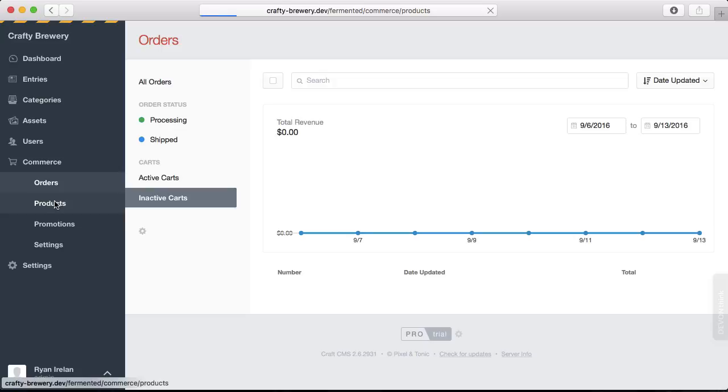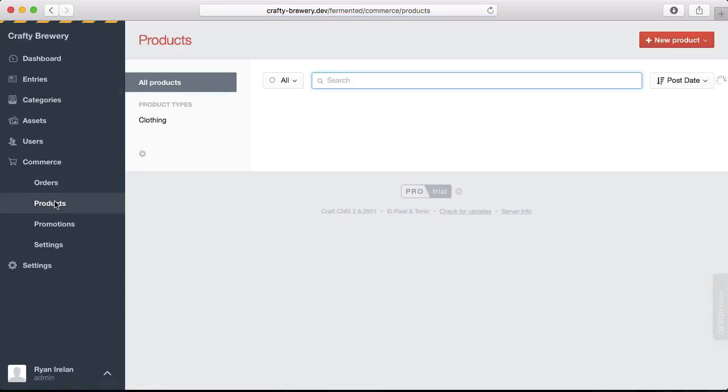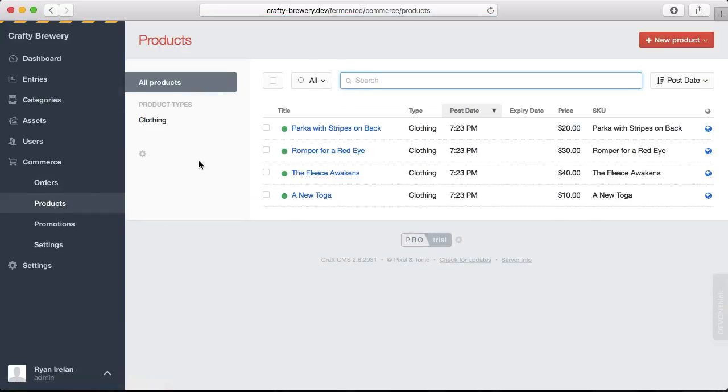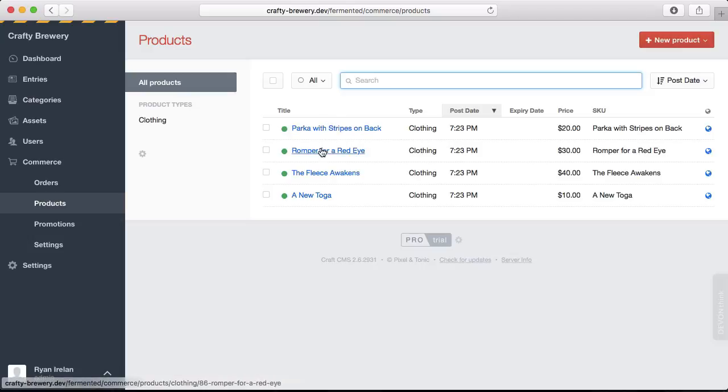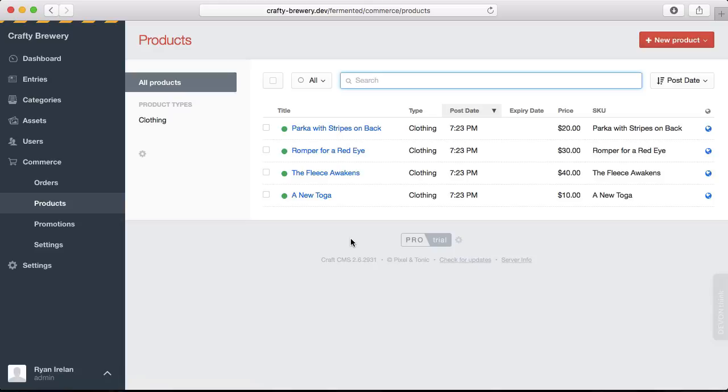Now to get into products, this is going to show us all of our different products. Craft Commerce comes by default with some sample products, so there's a little bit of information and content in the interface. If you're familiar with Craft CMS, the first thing you'll notice is that this looks a lot like the entry listing for all of my sections.